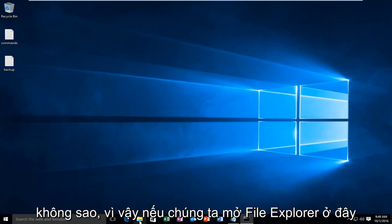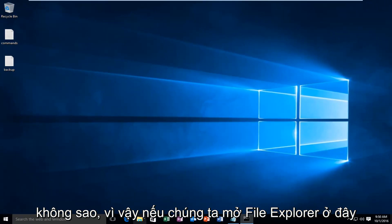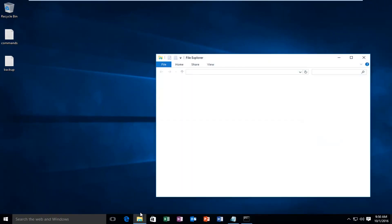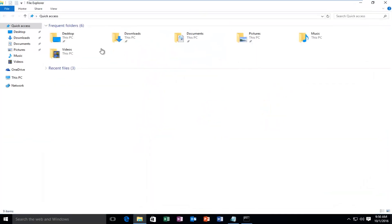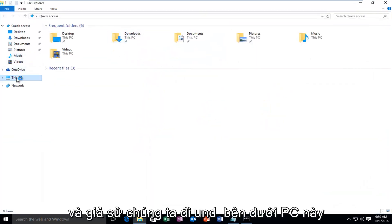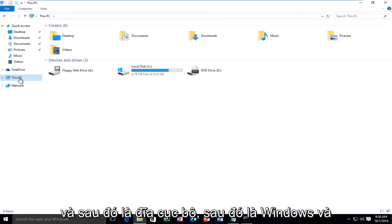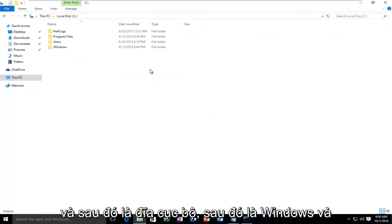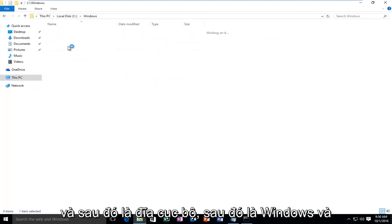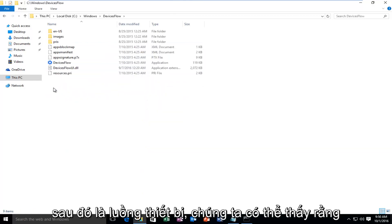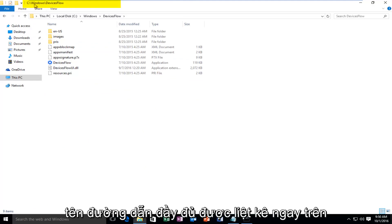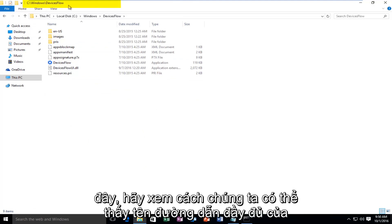So if we open up File Explorer here and let's say we go underneath this PC, and then Local Disk, and then Windows, and then Device Flow. We can see that the full path name is listed right above here.